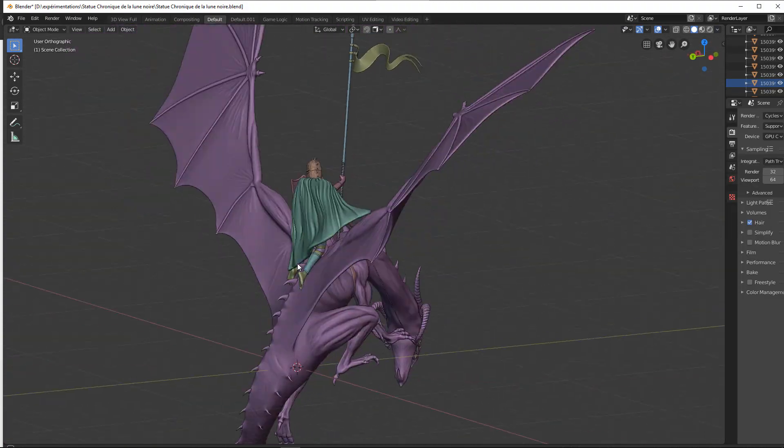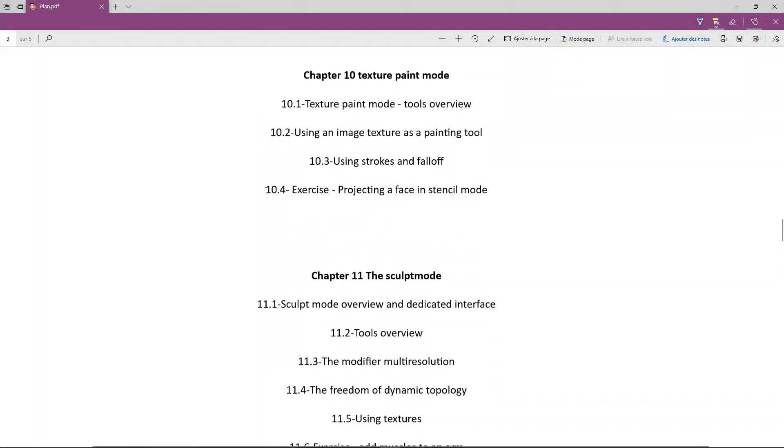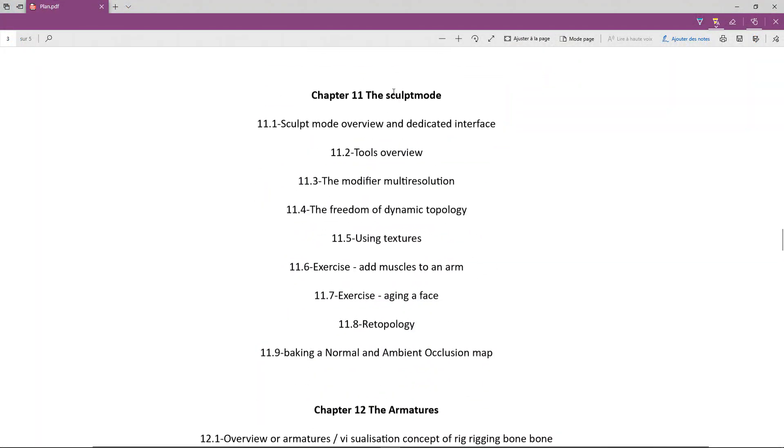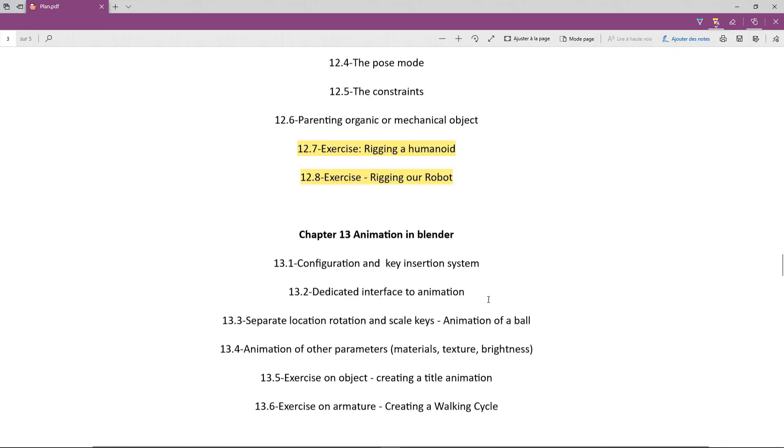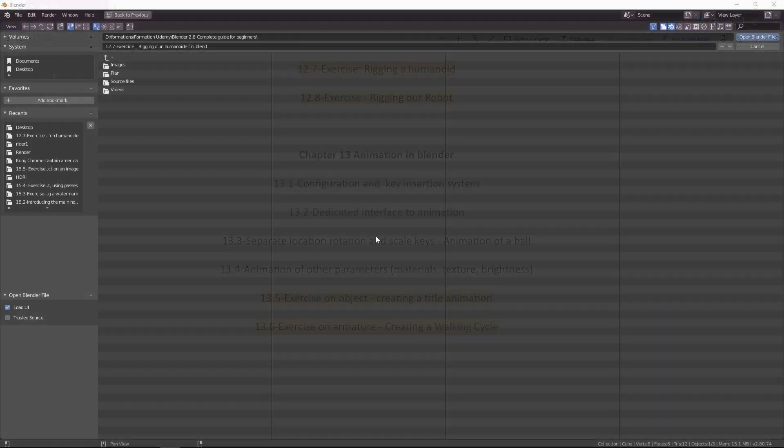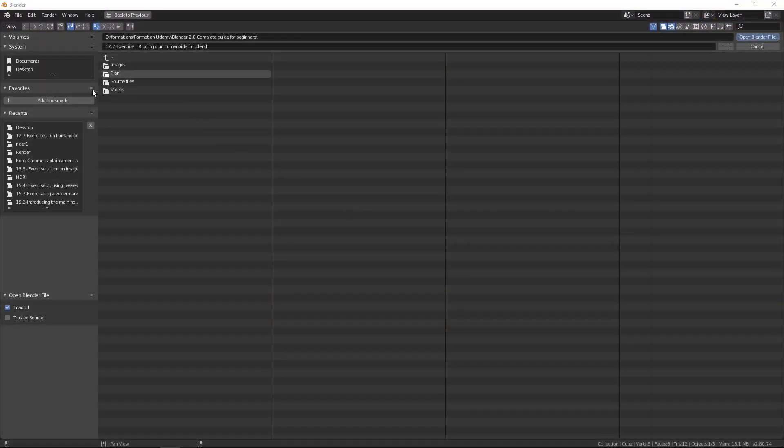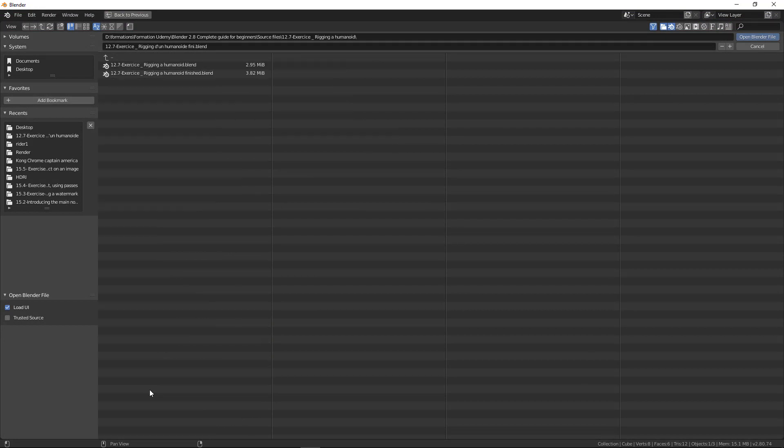This training is divided into 15 chapters that will allow you to progressively and consistently learn. Most of the chapters are punctuated with exercises to review the features covered and implement them. The source files are included in the training and allow you to understand the progress of a project.